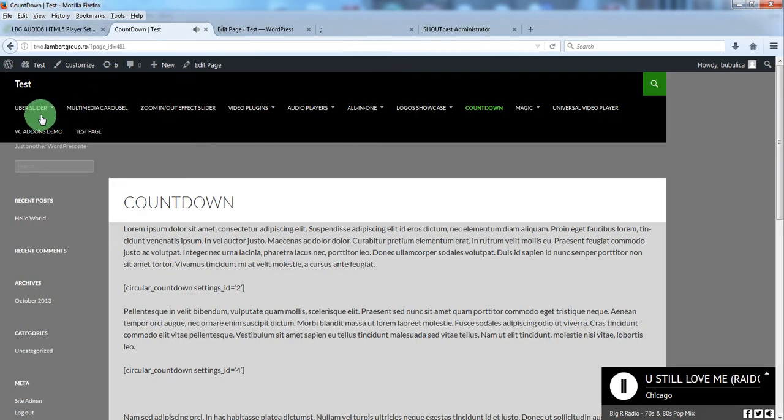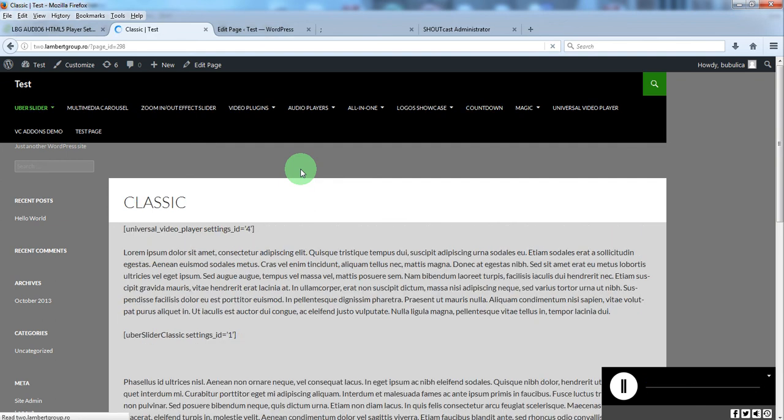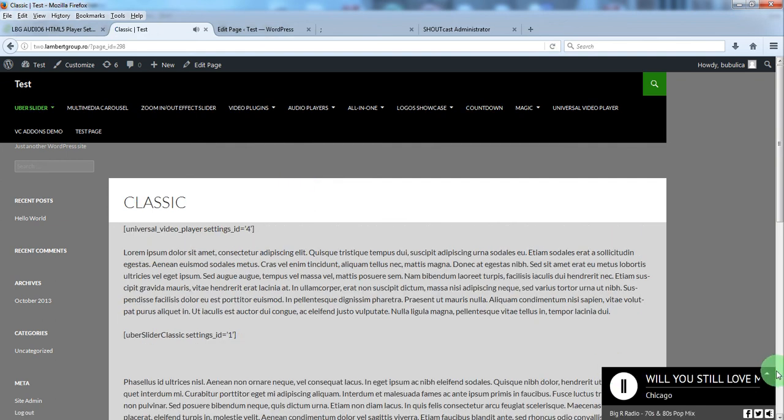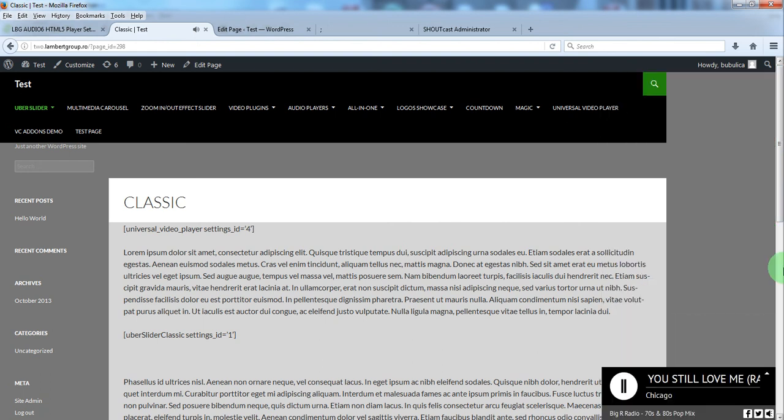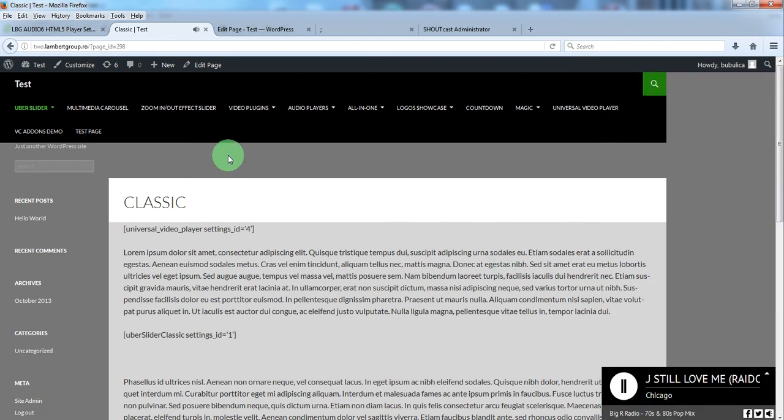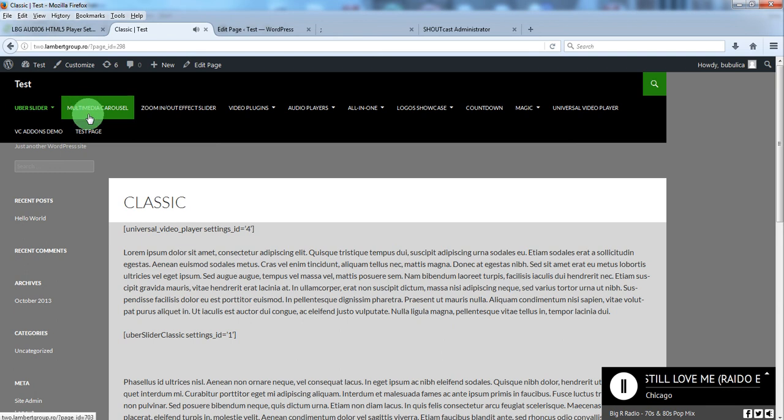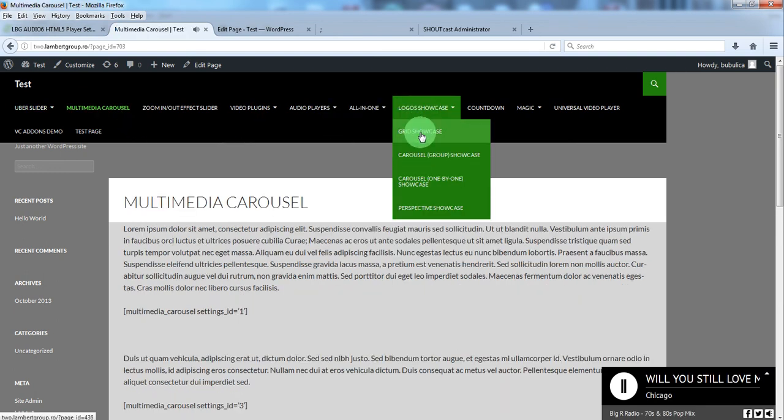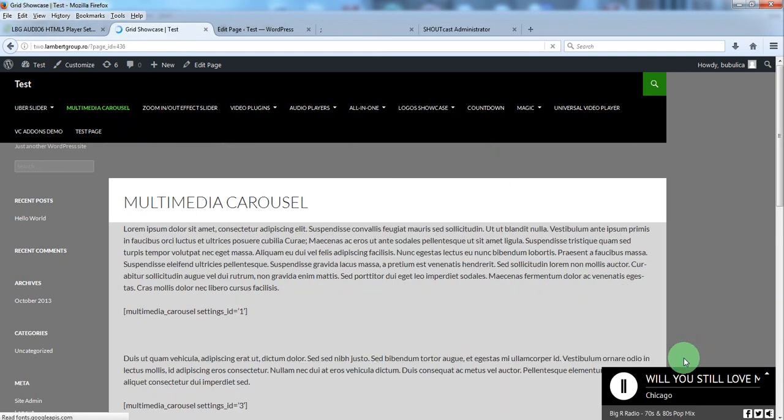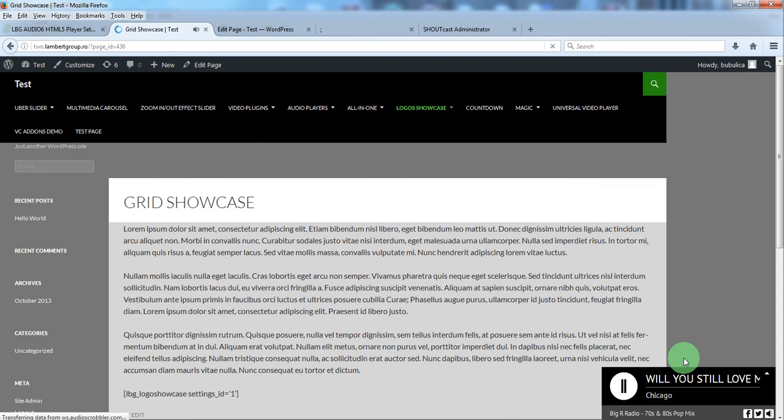And now when you'll visit a website, the player will start in this form. So when you'll visit a page, you'll see it like this.